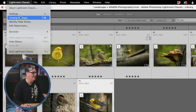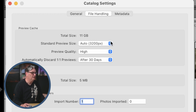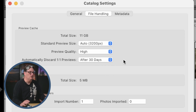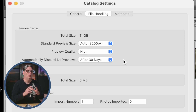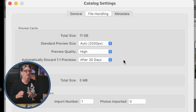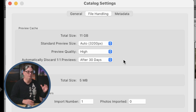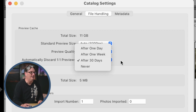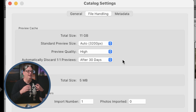For the next speed tip, go back into Catalog Settings and open the File Handling tab. You have options to change the standard preview size, preview quality, and auto-discard one-to-one previews after a set period. During import you can create one-to-one previews, which are the largest and highest quality previews available in Lightroom. Having them pre-built speeds up viewing images versus Lightroom having to create them every time you navigate to a new image. The downside is longer import times. I use one-to-one previews but discard them after 30 days to save drive space.